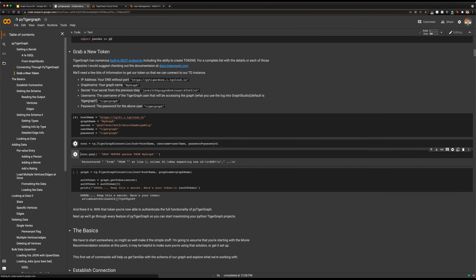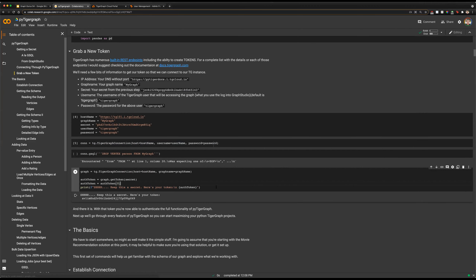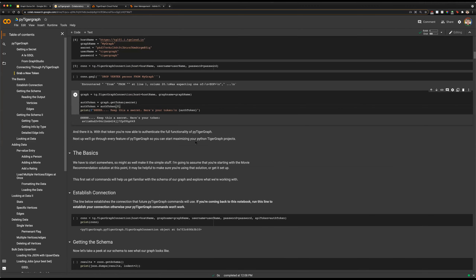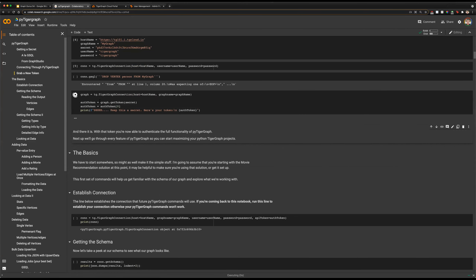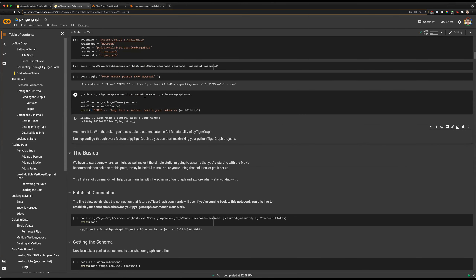We'll set those variables and then establish our connection to our TigerGraph server with tg.TigerGraphConnection, feeding in our hostname, username, password, and we could also include our secret. We'll connect with our basic connection and then get our auth token from our secret using the connection to get a token using the secret variable we had set before.